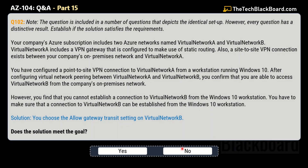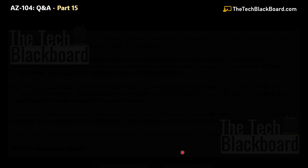Here comes question number 102. The question is exactly the same. The solution says that this time you choose to allow the gateway transit setting on virtual network B — in the previous question we did the same on virtual network A, and now we are doing it on virtual network B. Does this solution meet the goal? Once again, this is not the correct solution, so no is the correct answer.